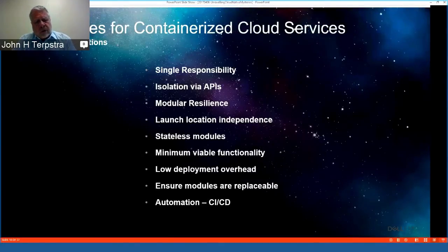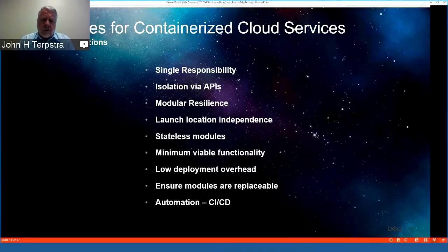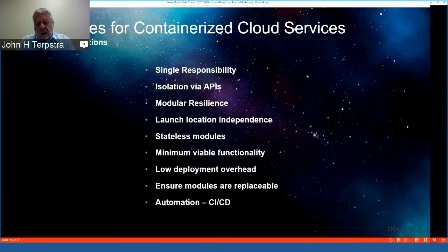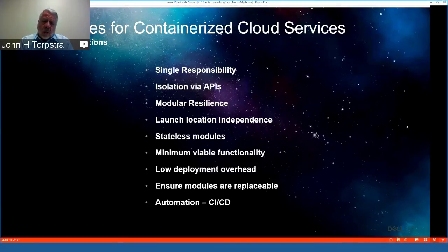OpenShift is a tremendous platform for providing containerized services — containers as a service and platform as a service — because it enforces single responsibility for each offered service, isolation of APIs, resilience of the modular architecture, and local launch location independence. It also supports stateless modules, very low deployment overhead, and above all, is automation-friendly for continuous integration and continuous deployment.